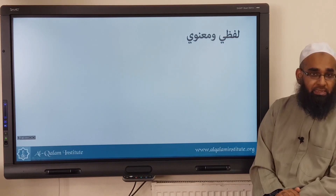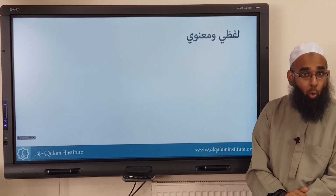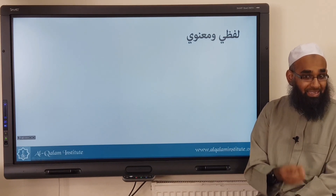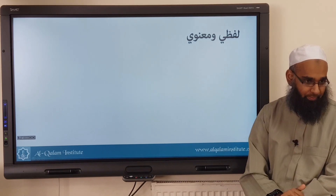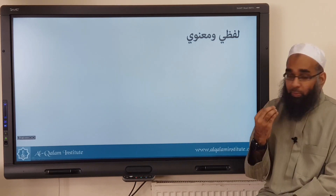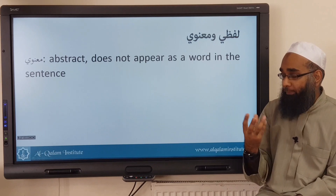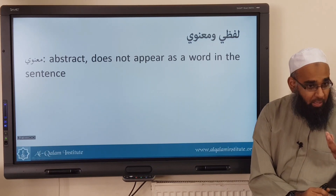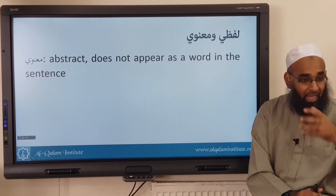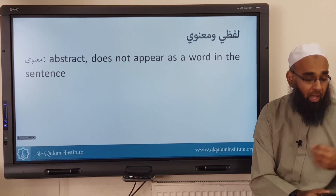Now what happens is there are certain words, or certain places, where a word is marfou' but there's nothing to say what made it marfou'. So what do we say now? That this amil is abstract — it's a concept, there's no word to make it marfou'. We just assume it to be marfou' because of something, and this thing can't be seen. So this is a ma'nawi amil.